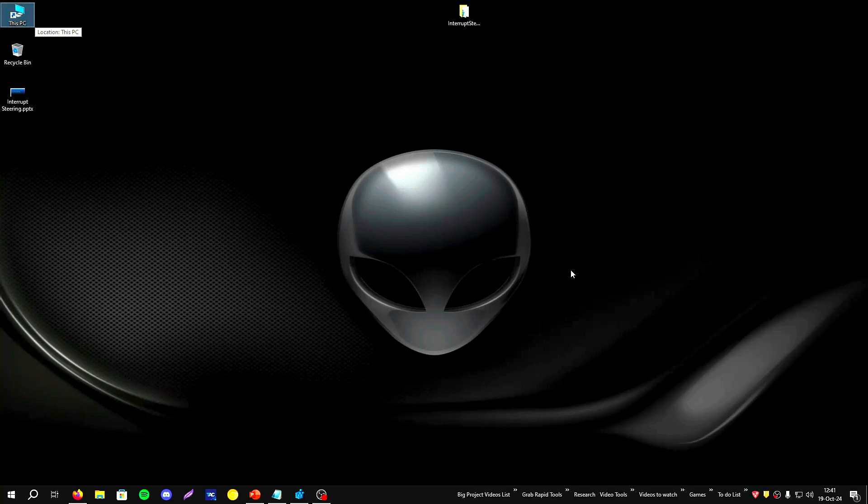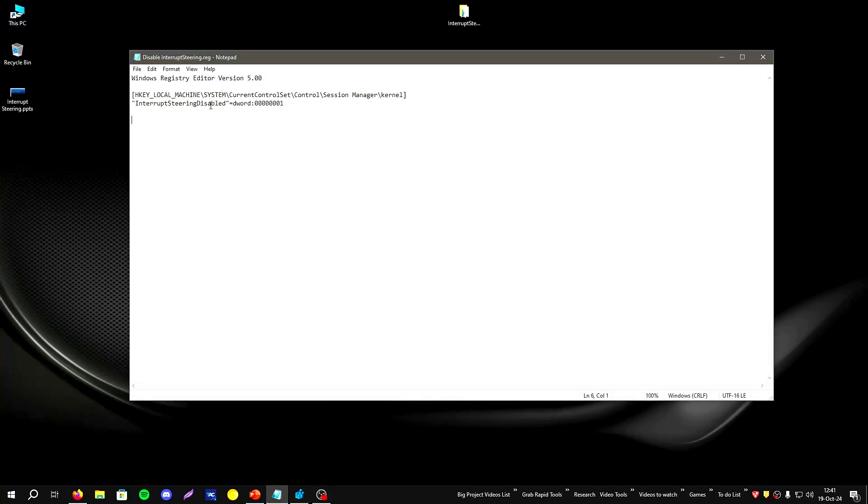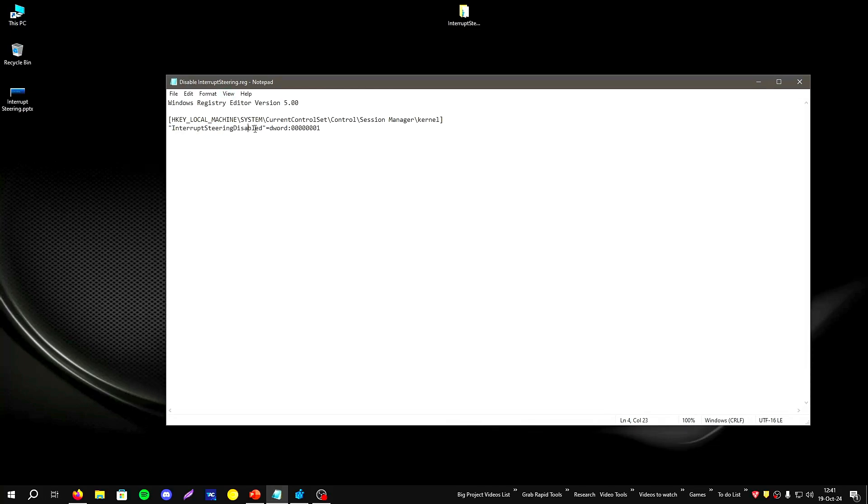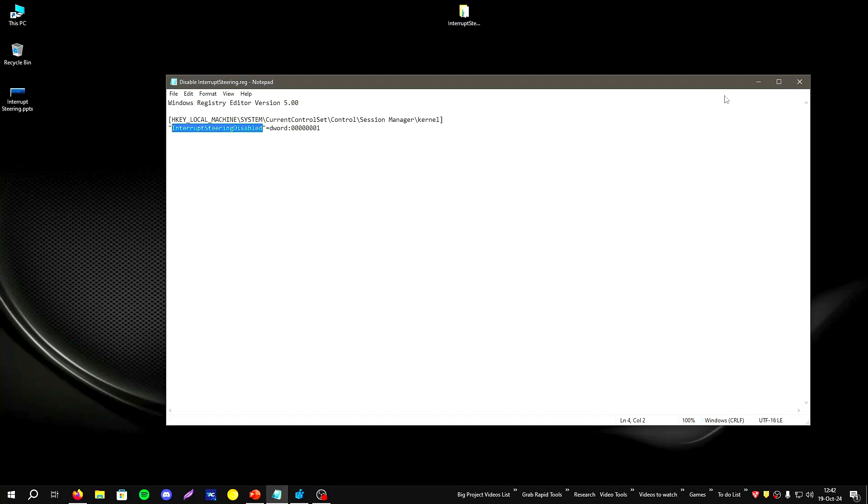This mechanism is interrupt steering as you saw from the title. Most users suggest to disable this option and you can get some performance improvement in terms of latency. So that's what I tested for this video.